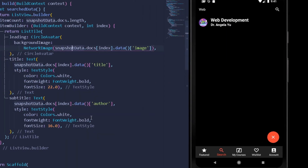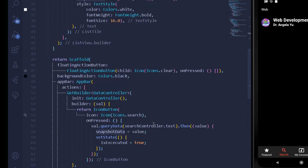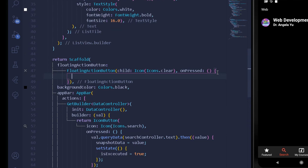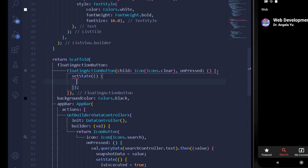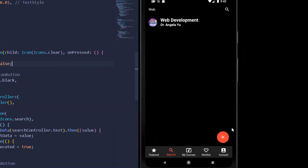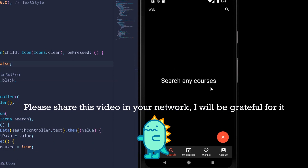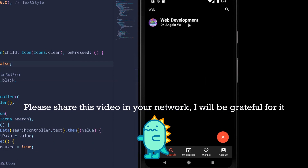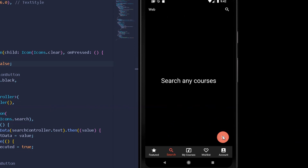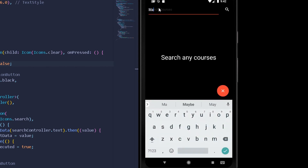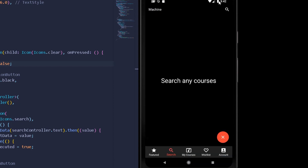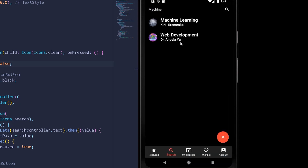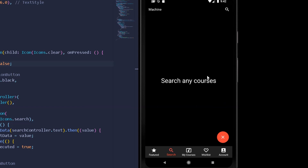We're getting our data — Web Development. There's also a clear button (the floating action button) which does nothing currently. After pressing it we'll set the state of isExecuted to false, which removes the results. Let's try another query — 'machine'. We get both courses because Web Development also contains some metadata about Machine Learning.